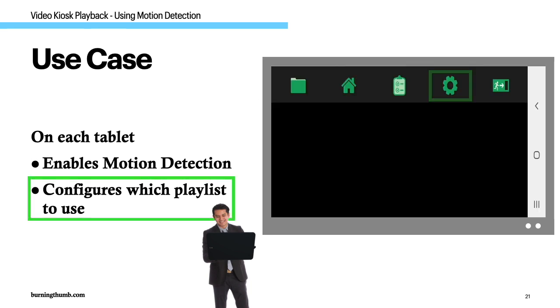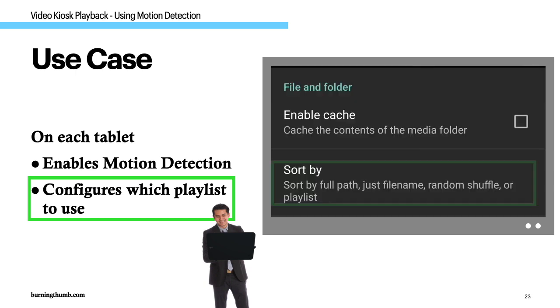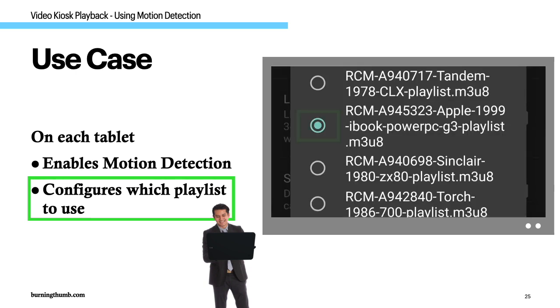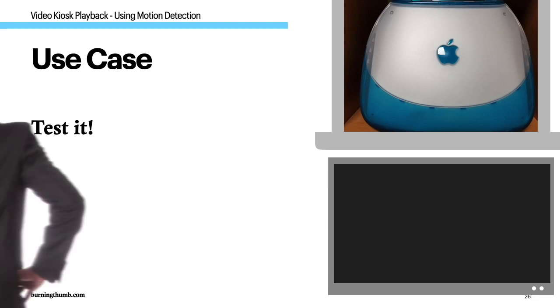And then he changes the file and folder settings to use the playlist for that particular microcomputer. Now he's ready to test the exhibit and make any adjustments to make the exhibit even better.